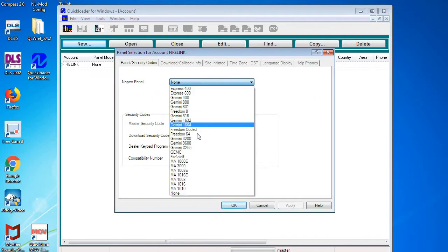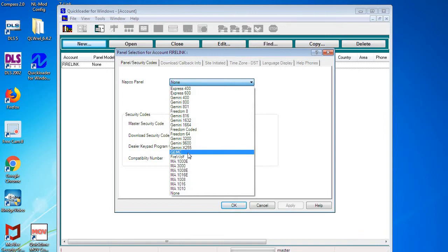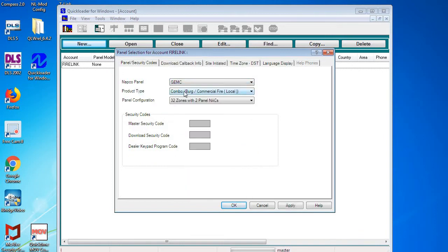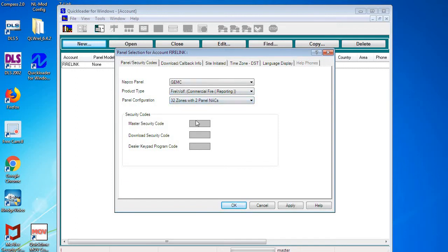Next, we need to pick the NAPCO panel type, so for a Firelink panel you're going to pick a Gem C, make it a Firewolf because it's not a combo, and it's a 32-zone panel with two NACs. Next, you're going to have to type in the master security code, which is located on the sticker in the upper right-hand corner of your panel, and it's always going to be a six-digit number.